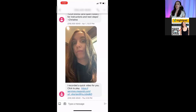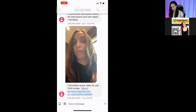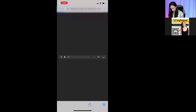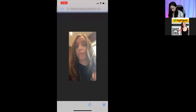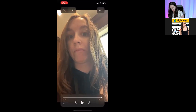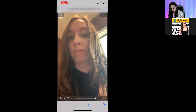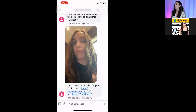If you send this to yourself, you're going to be able to see — I was playing around making a funny face, but you're going to see this. It says, "I recorded a quick video for you. Click to play." This is actually a hosted video on the high-level side. That's how I know how my video message worked.